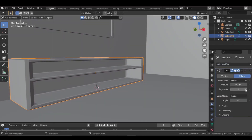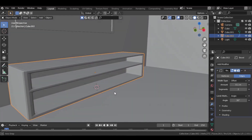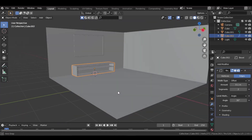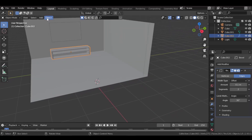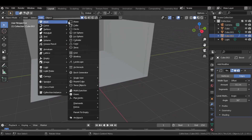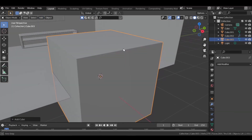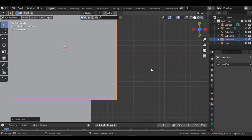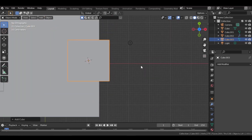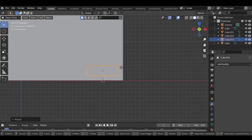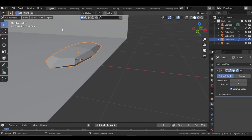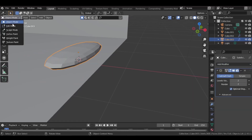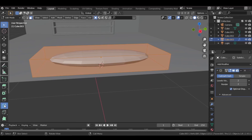Now let's add our couch. Place your 3D cursor here, add a mesh cube and scale it so it feels perfect. Add a Subdivision Surface modifier and set the levels to two. Go to edit mode and add a few edge loops.